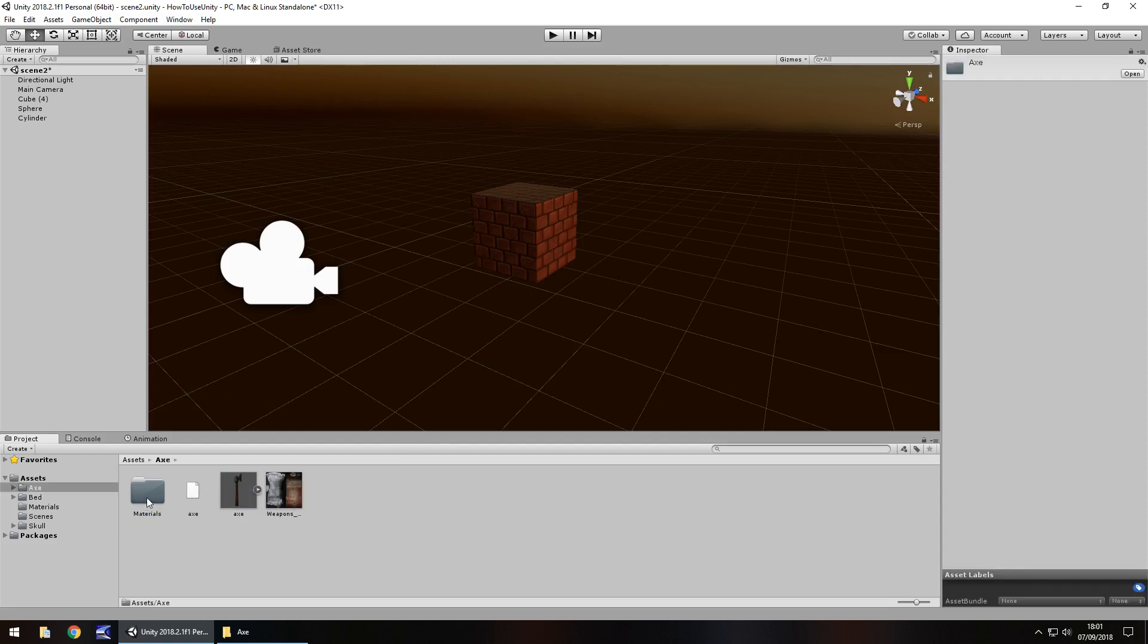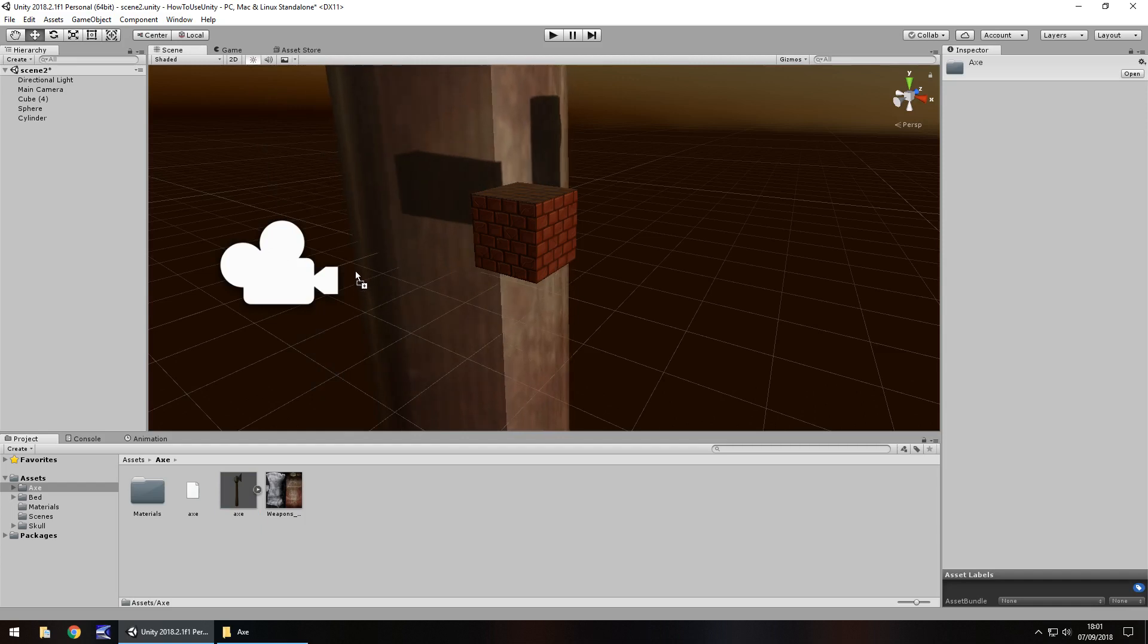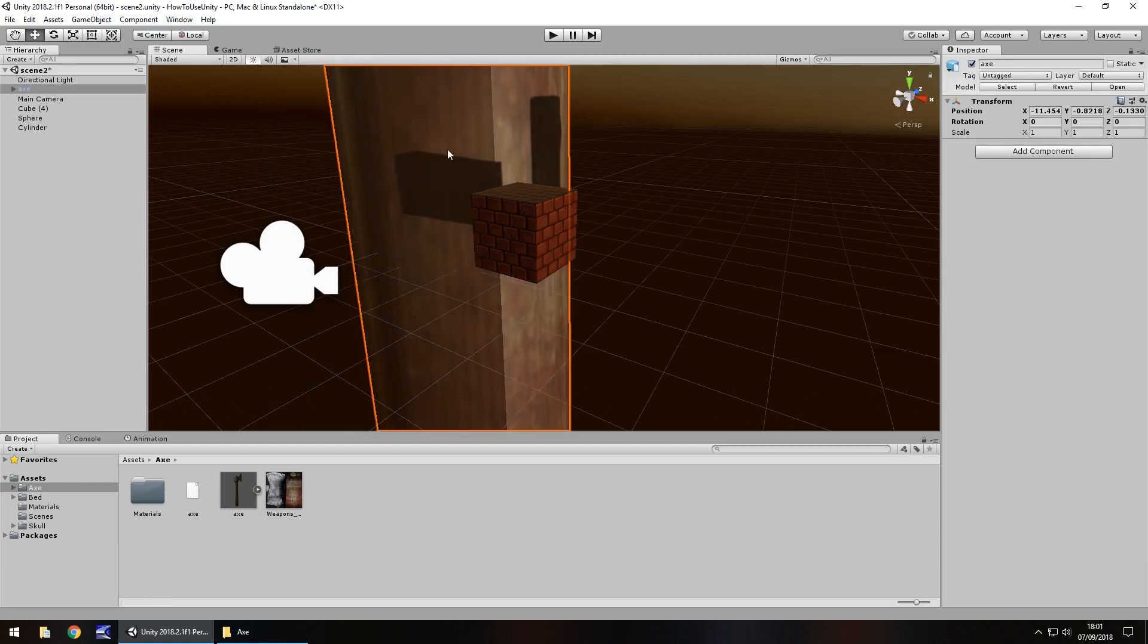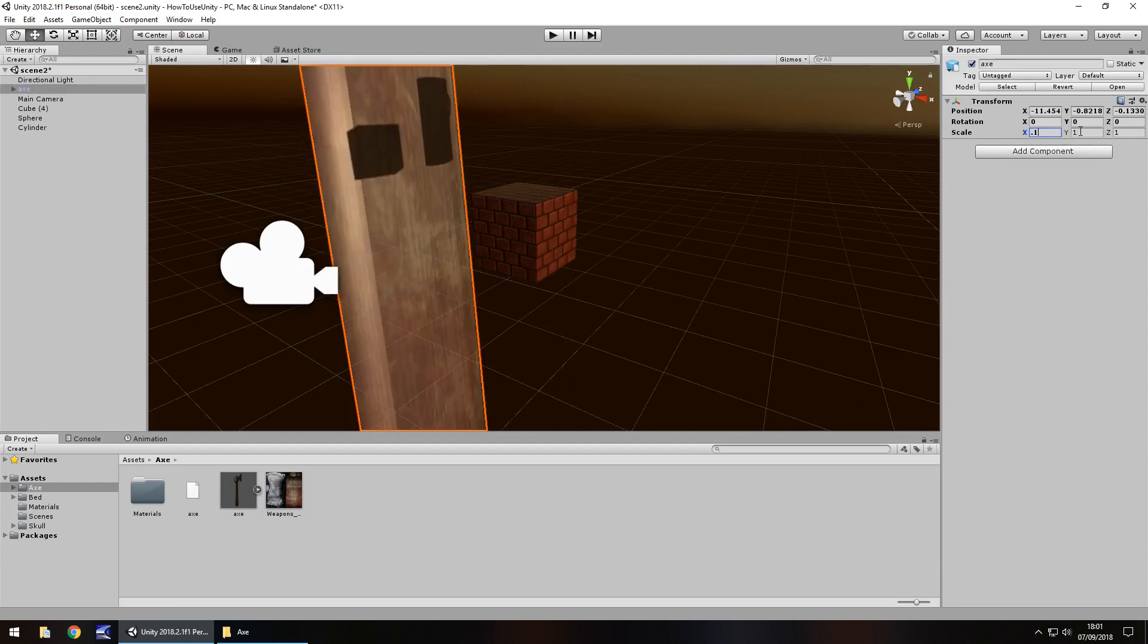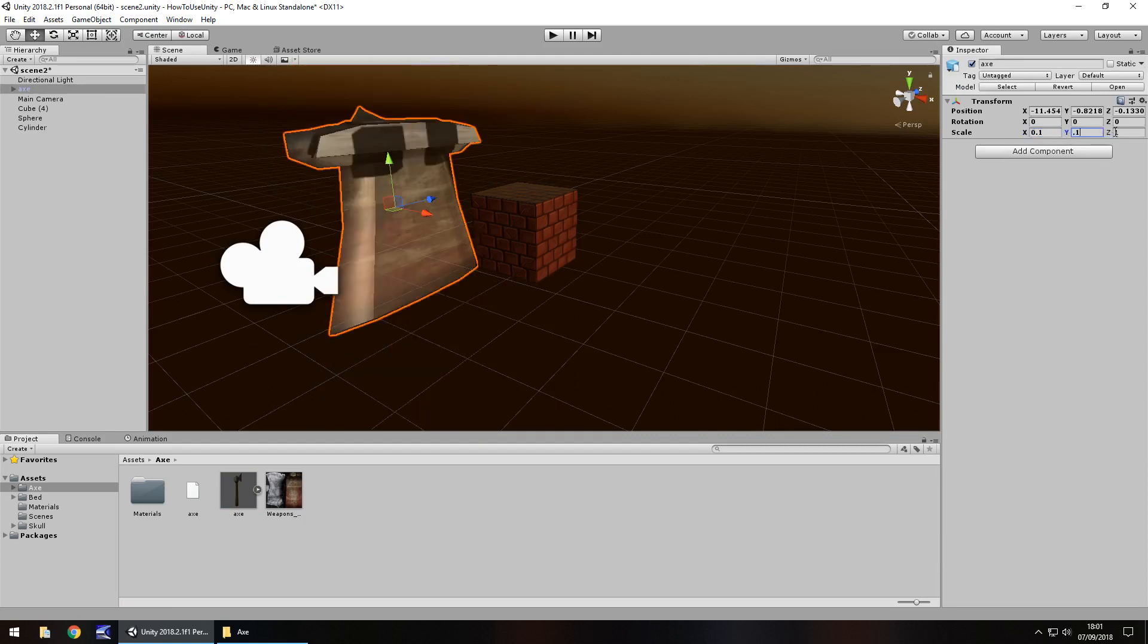So let's go into that folder we've just imported and it is literally a case of now dragging and dropping into our scene. It's literally as simple as that to import assets into Unity.